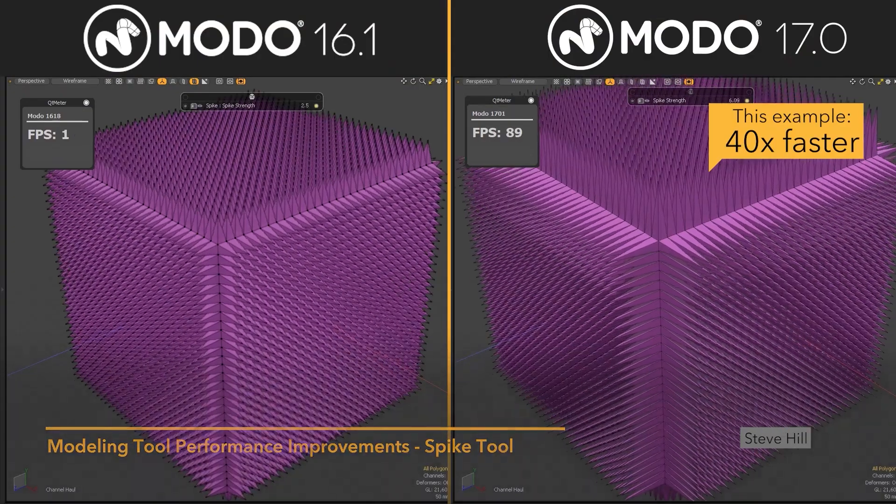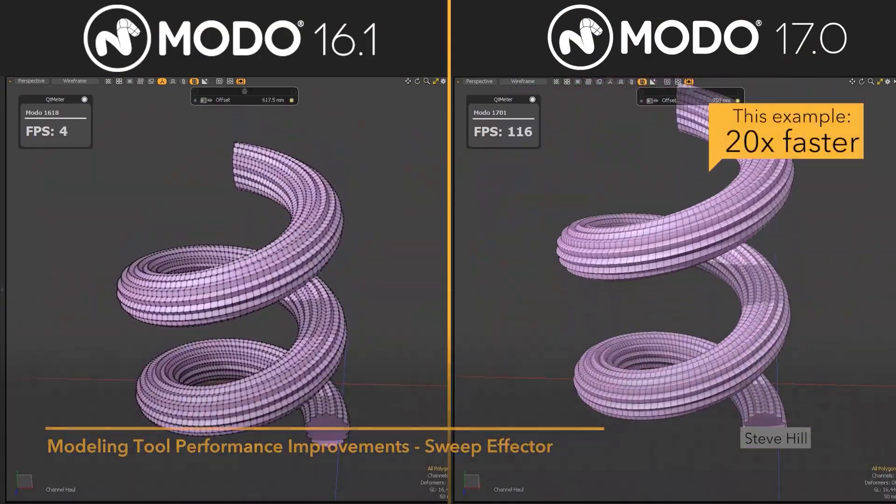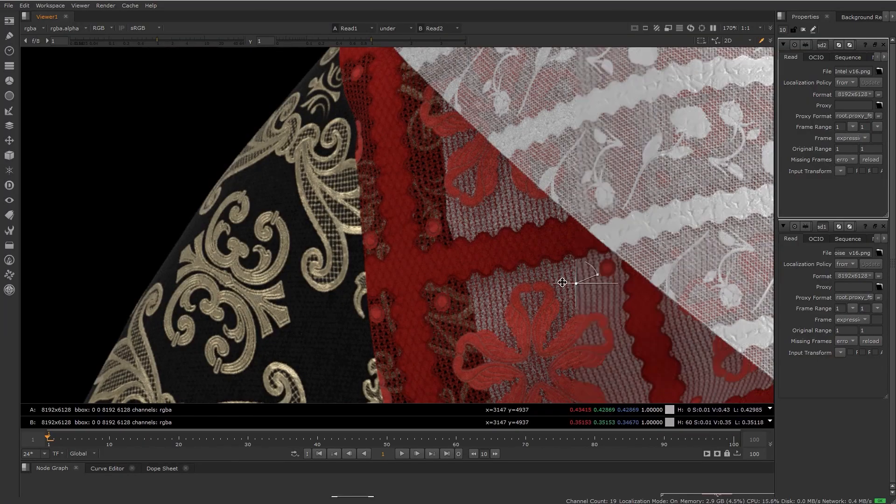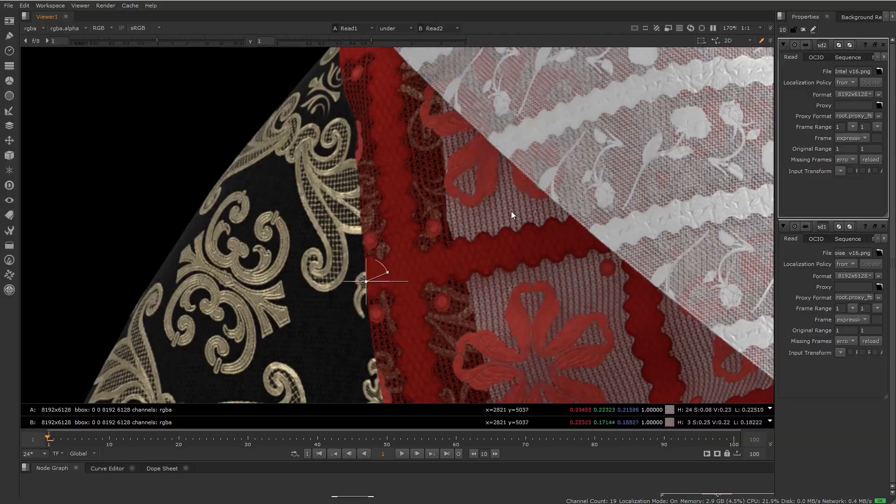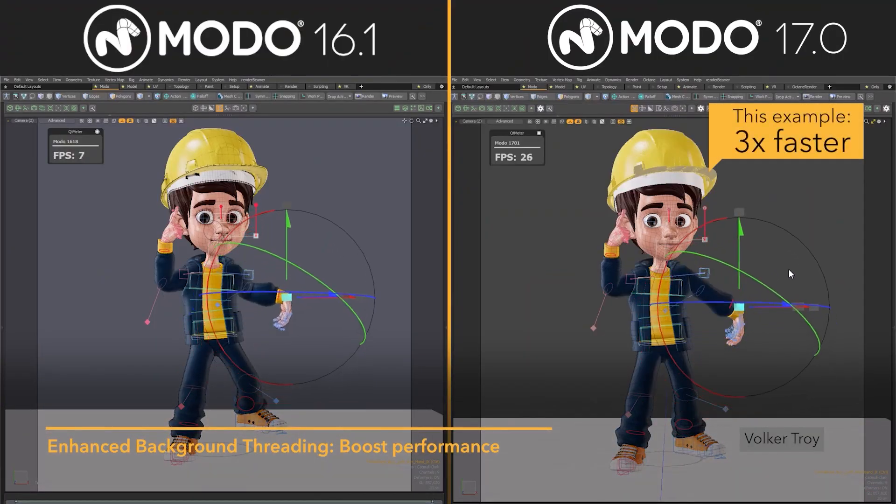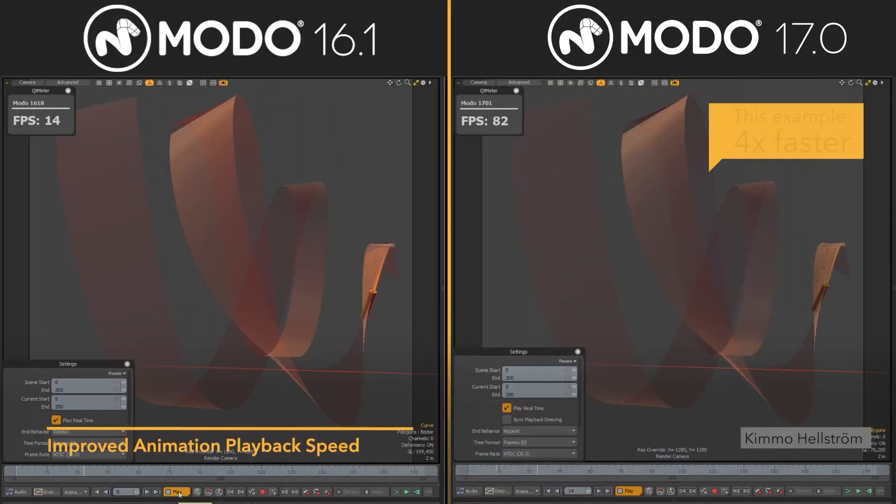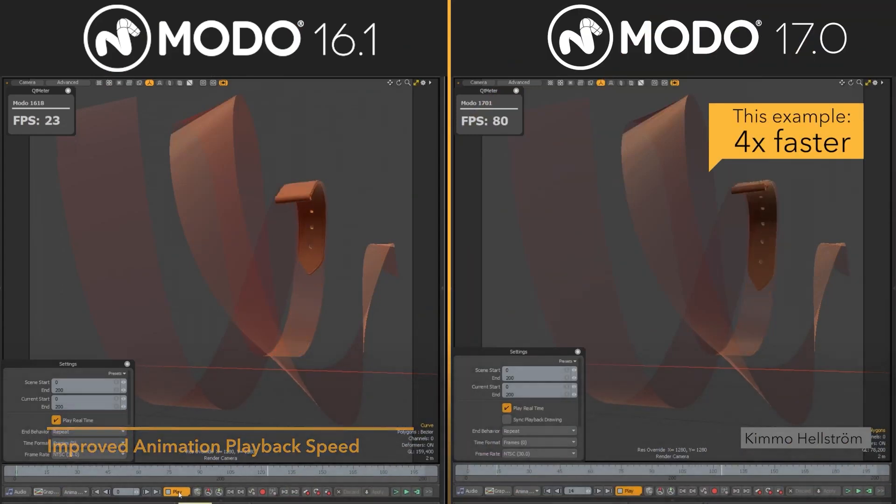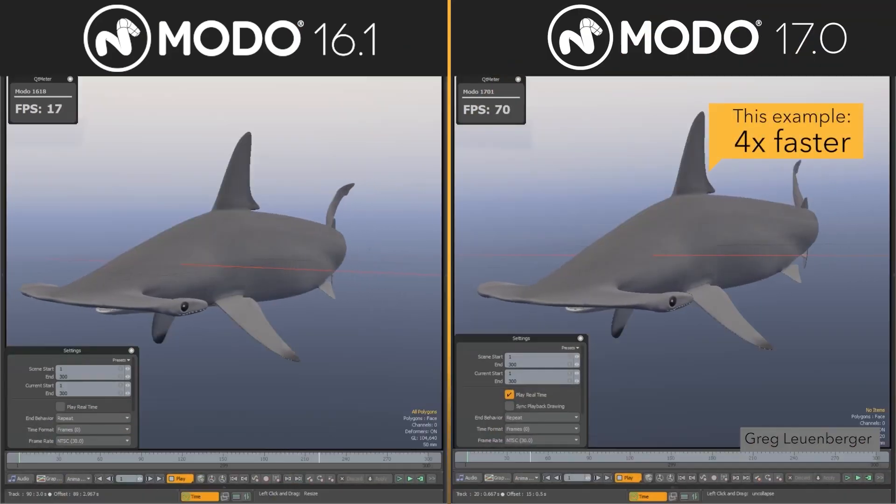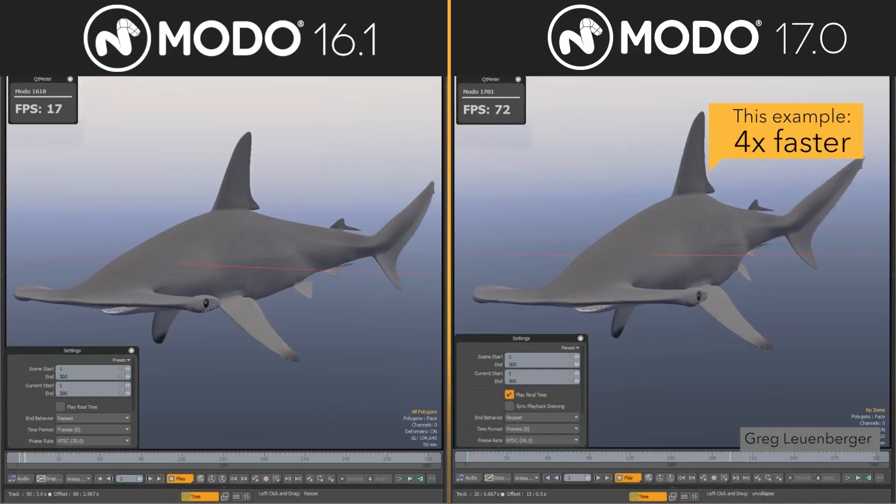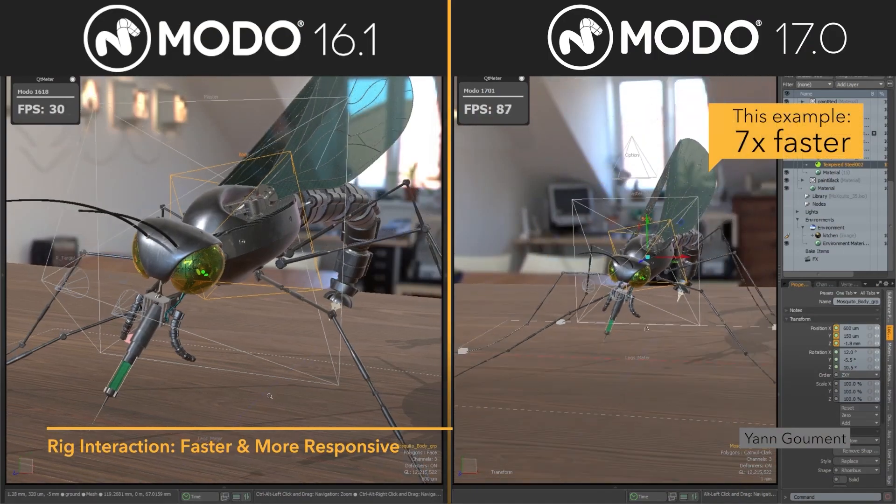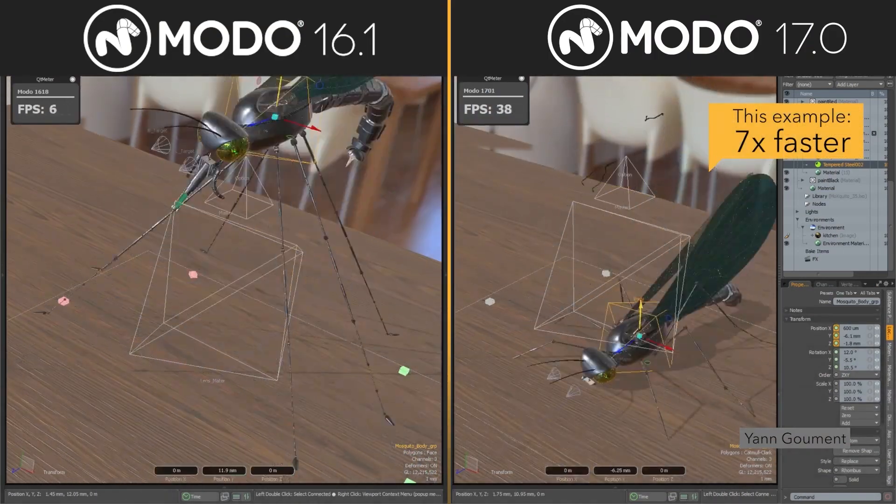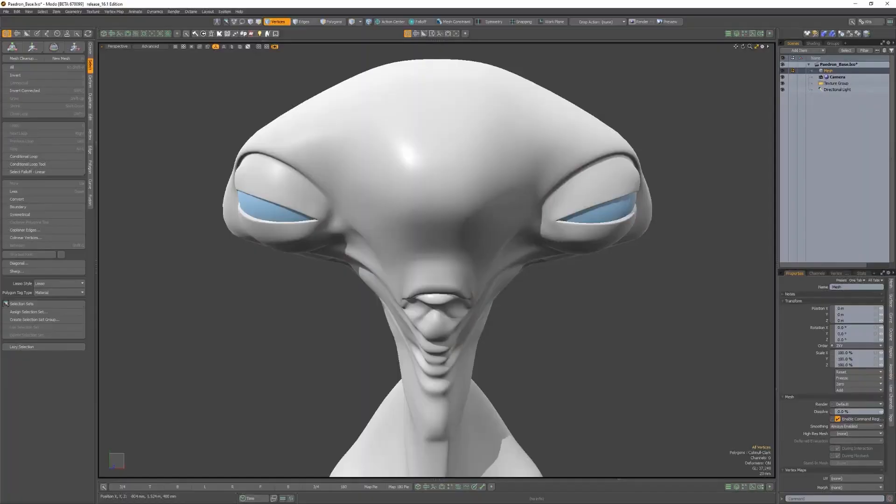Besides, what sets Modo apart is its modeling features, and the expansion into animation and rendering caused it to lose some of its original direction. If the developers had focused on refining and perfecting its core modeling strength, rather than spreading it into fields like animation, effects, and so on, it might have had a chance, at least in my view.